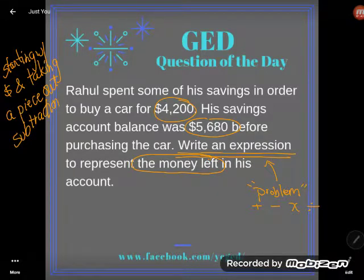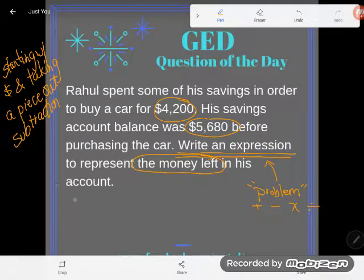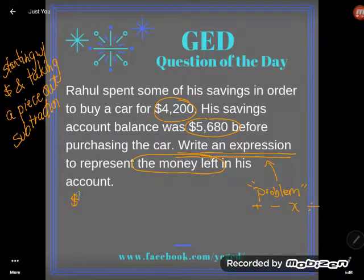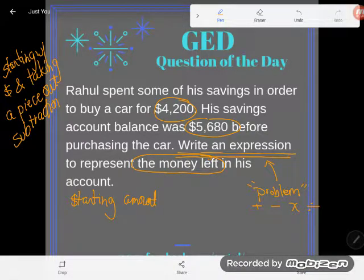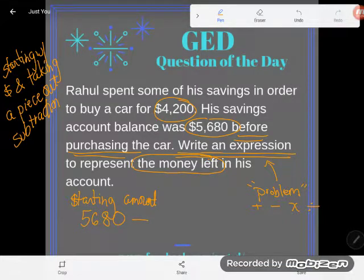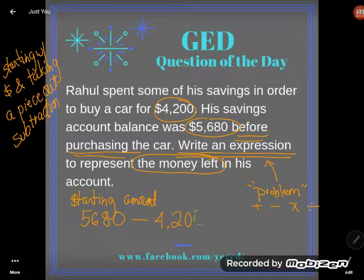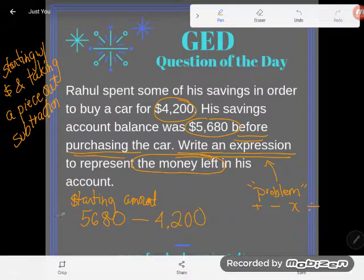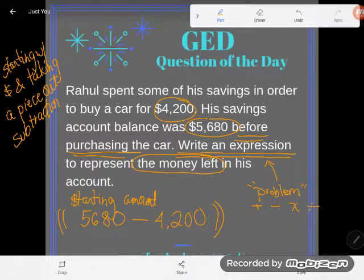I could totally work this as a subtraction problem. For subtraction, I need the total or starting amount first. His savings account balance was $5,680 before purchasing the car — so that's the starting amount. Then we subtract his spending. When you spend something, they take the money out of your account. He spent some of his savings to buy a car for $4,200. So the expression is 5,680 minus 4,200. This is how most GED students would write it.